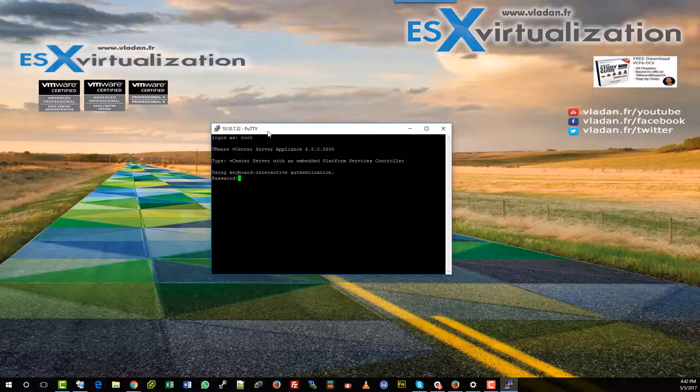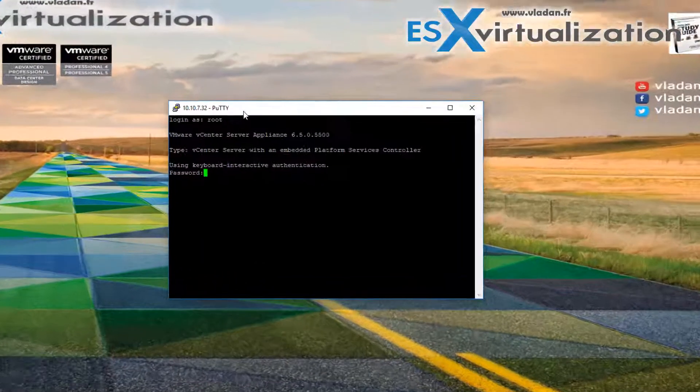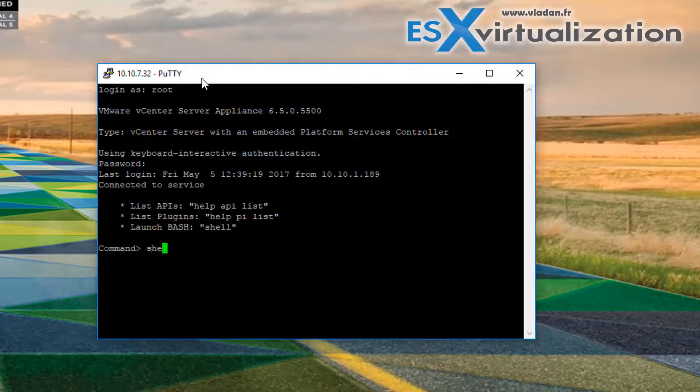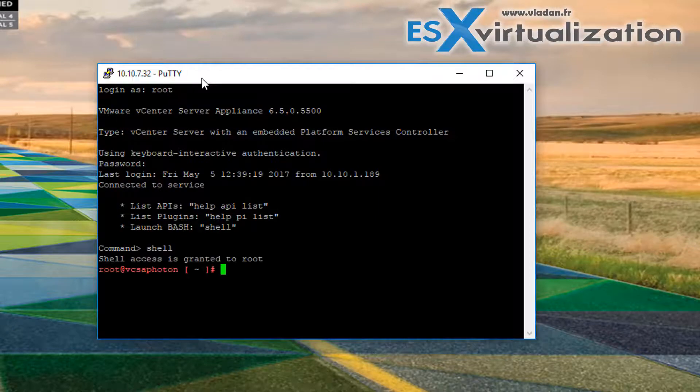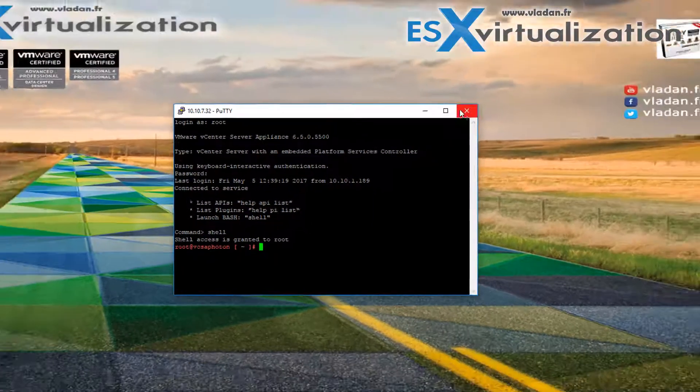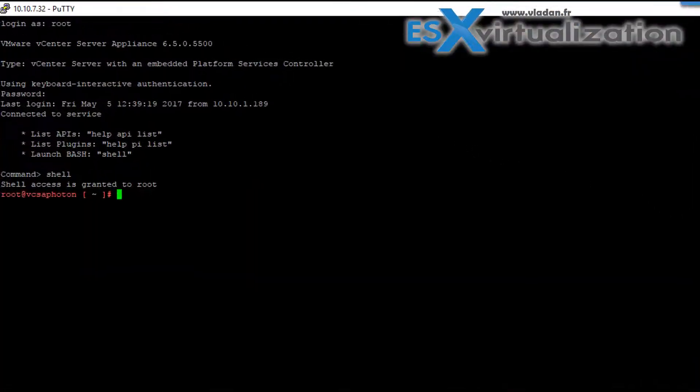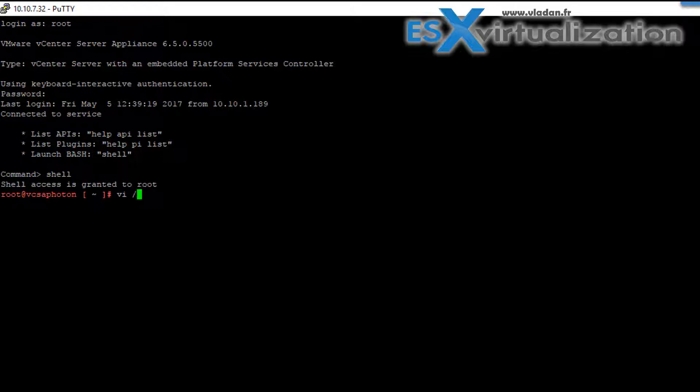We will need to use the Putty client and connect via SSH to our vCSA appliance, then use vi Editor to edit one configuration file which is in the path as you can see on the screen.